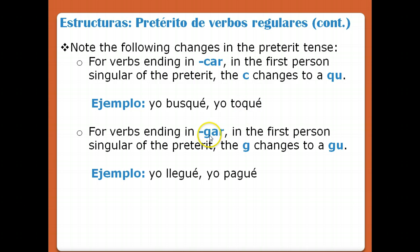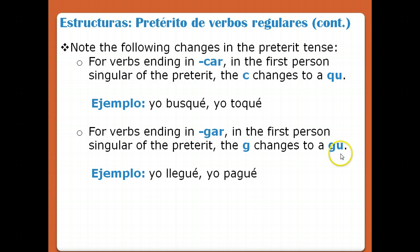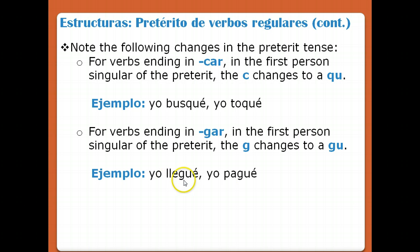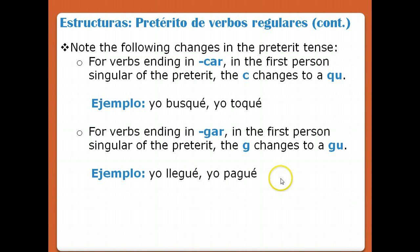For verbs that end in GAR, in the first person singular of the preterite, the G changes to GU — or think of it as just adding a U. So: yo llegué (I arrived), yo pagué (I paid).